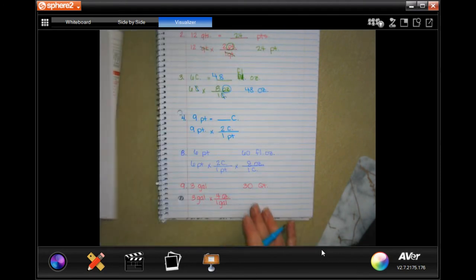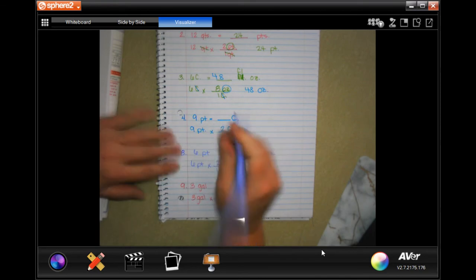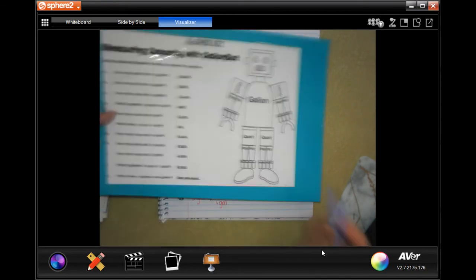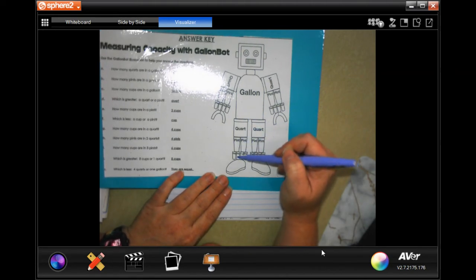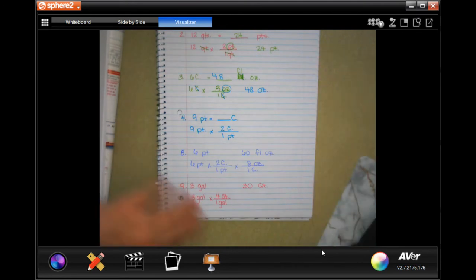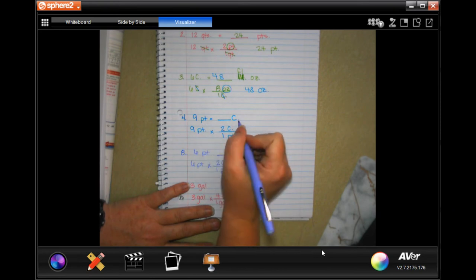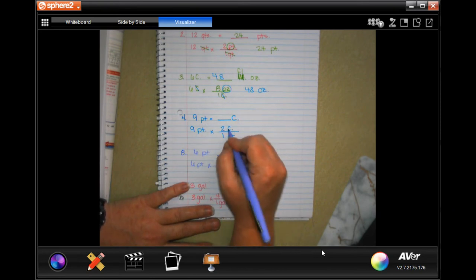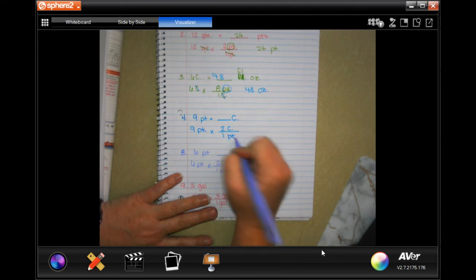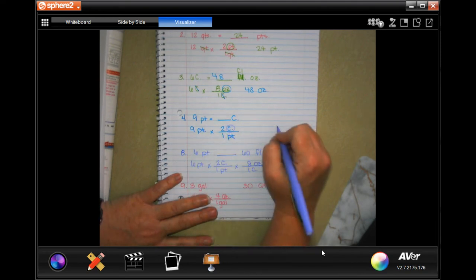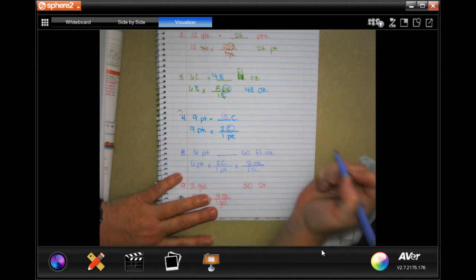One more — nine pints is how many cups? You'll see on our robot that there are two cups in each pint. So in one pint there are two cups. I can cancel out my pints, which means I'm left in cups, which is what I want. And nine times two is 18.